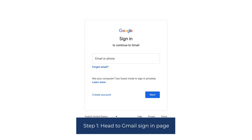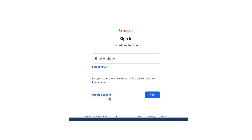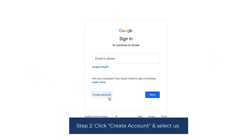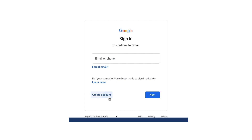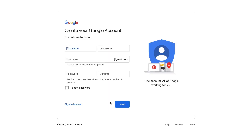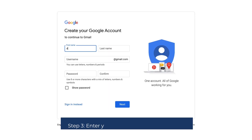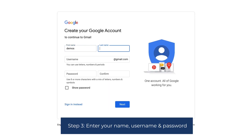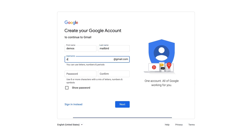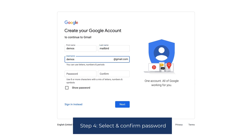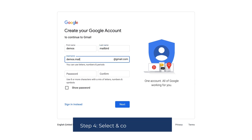Step one: head to the Gmail sign-in page. Step two: click create account and select use. Step three: enter your name, username, and password. Step four: select and confirm your password.